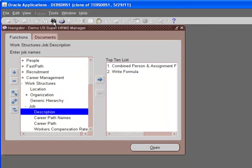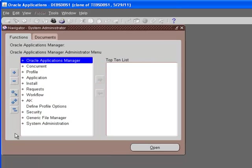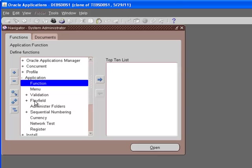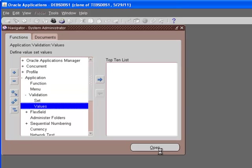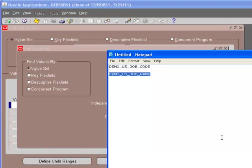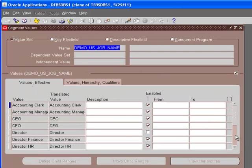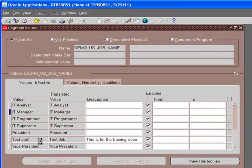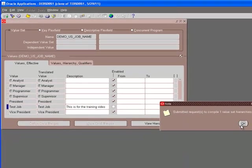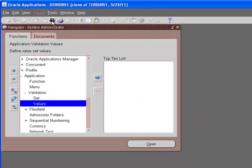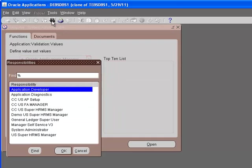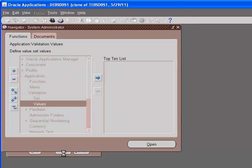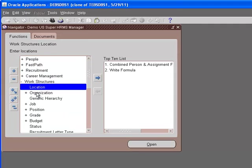Don't forget to save it because even though it doesn't appear on the screen, if you don't click the save, it's not really committing to the database. Now let's go back again to the system administrator, application, validation, values. This is the value set name that we had.